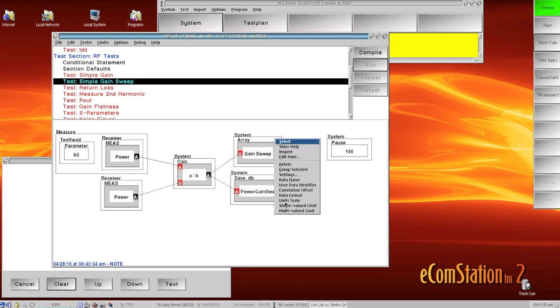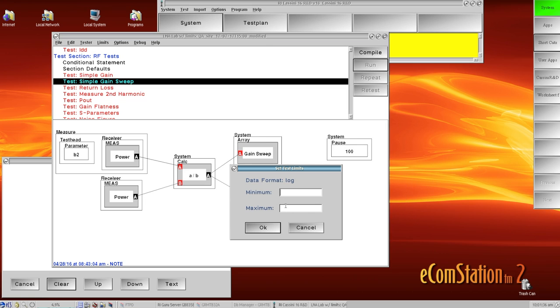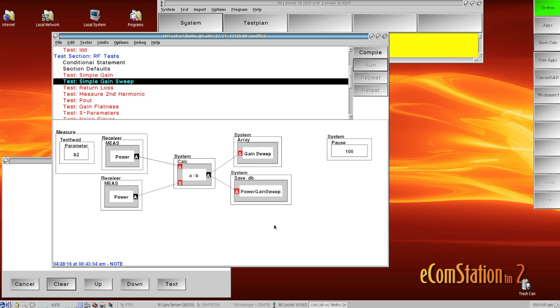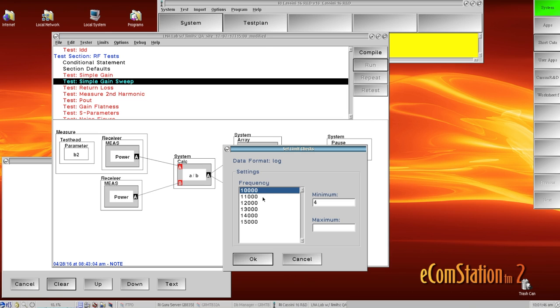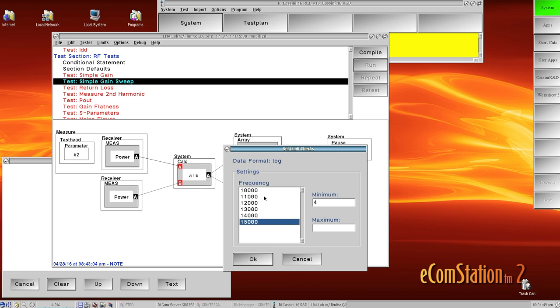As well, I can pick the single value limit. And what this will do is any value I set, it's going to apply to all six. And I can verify that by going back to the multi-valued. And here I can see the change I made is reflected in all six of the frequencies.